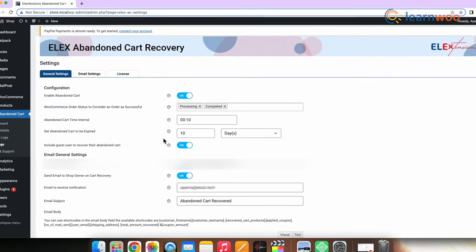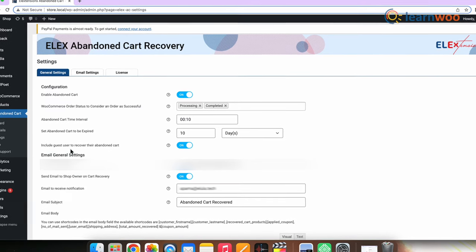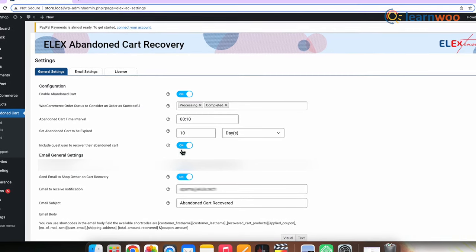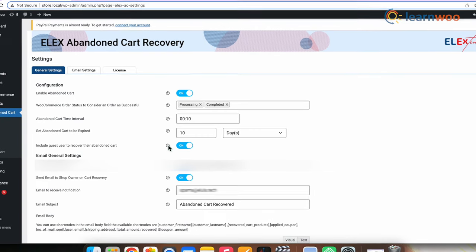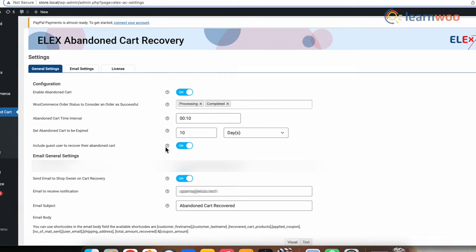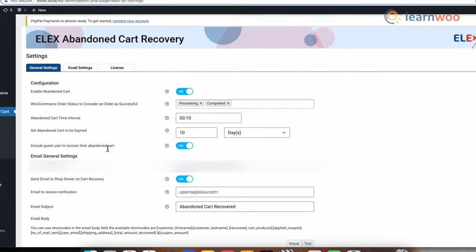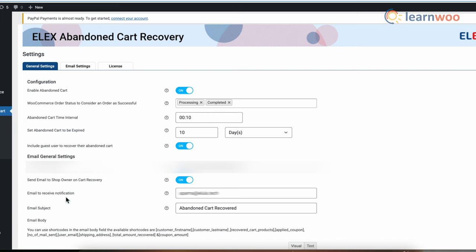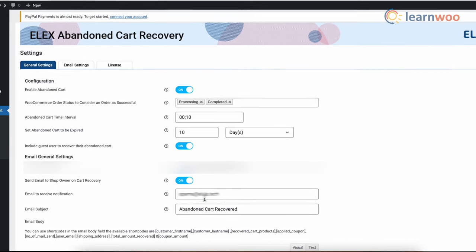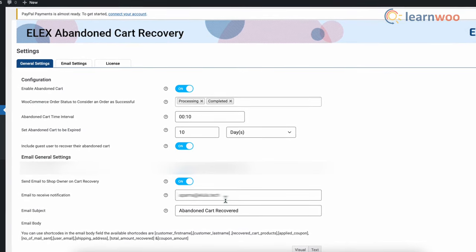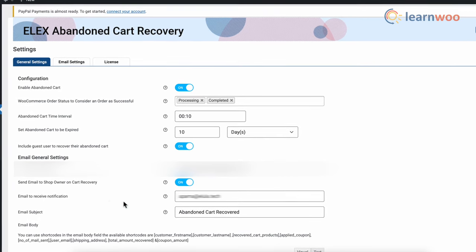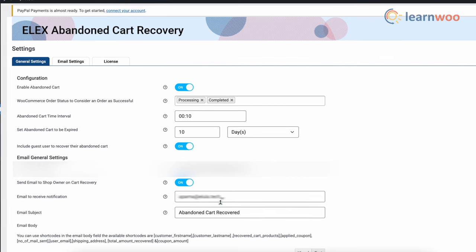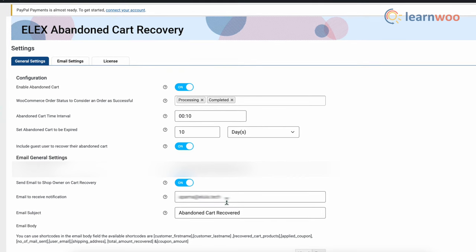Ensure that on this page, include guest users to recover their abandoned cart is on so that when there are guest users or unregistered customers on the store, you can send them cart recovery emails as well. Now in the email to receive notification, enter the email id in which you want to be notified about the recovery of their abandoned cart. Now all the other details on this page should be similar to what you see here on screen.